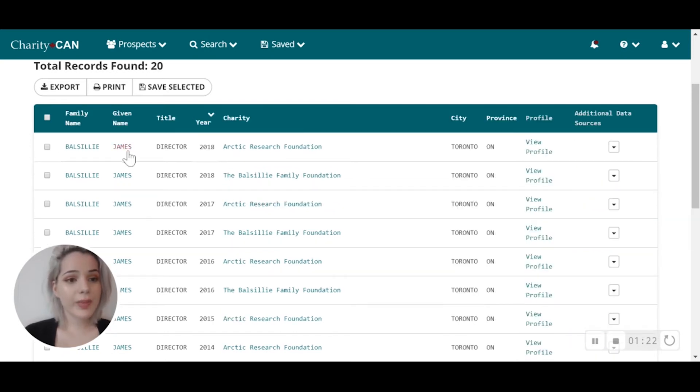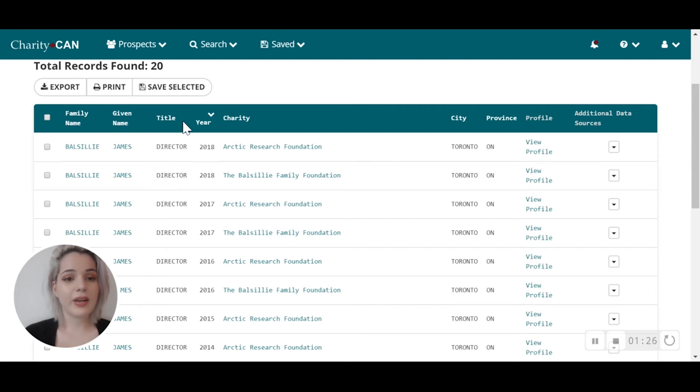You'll see some quick information here on every record, such as family name, given name, title, year, charity, city, and province.